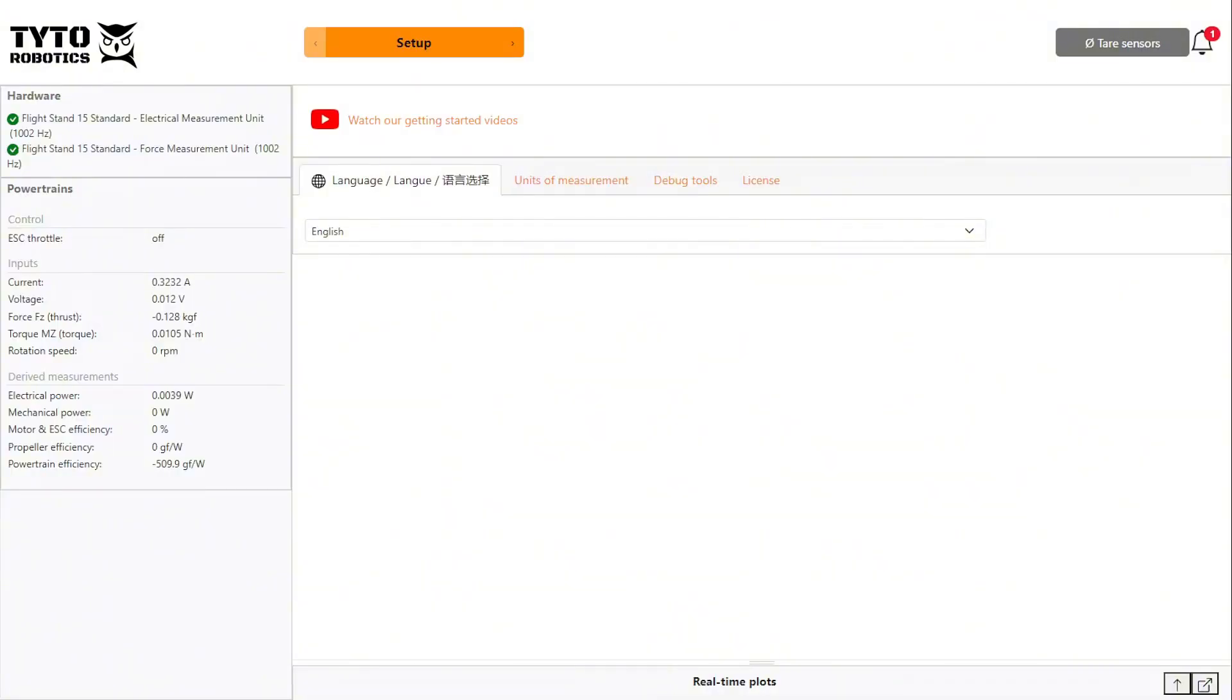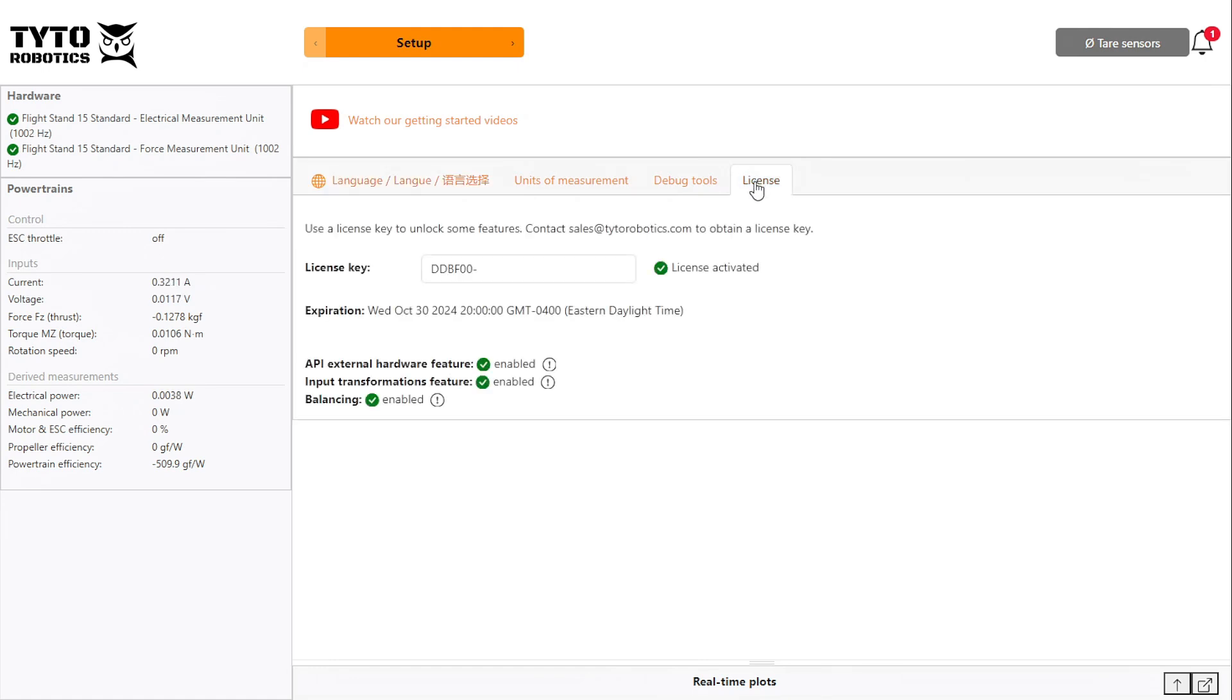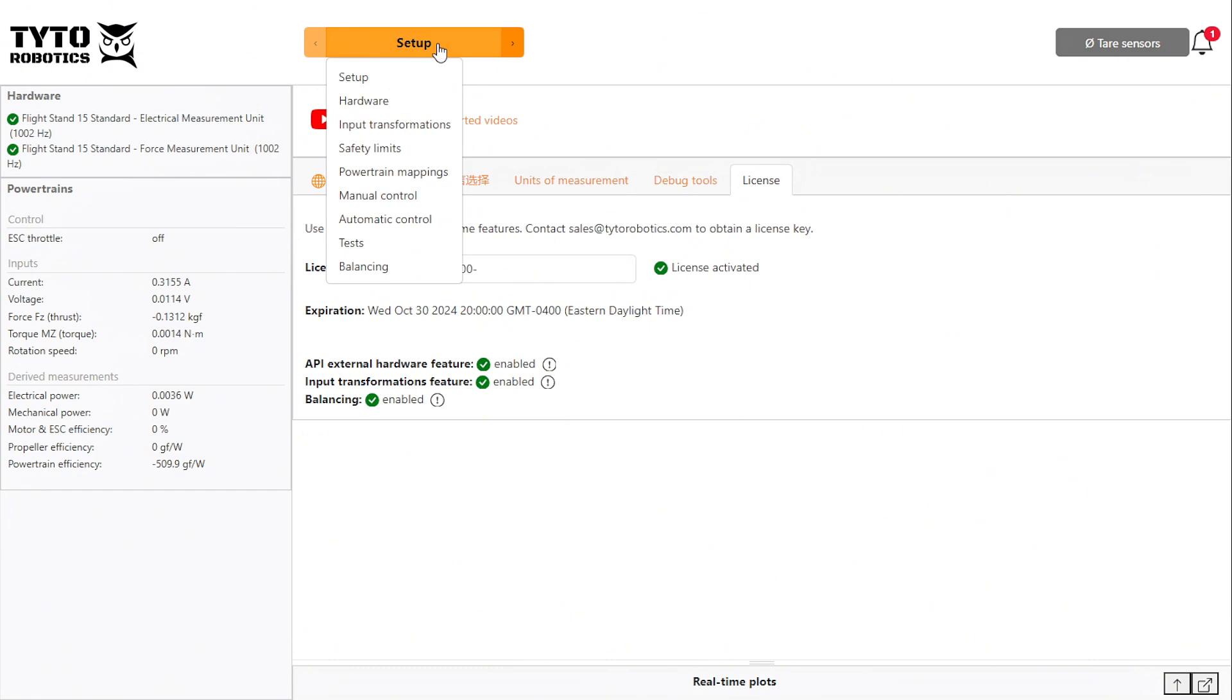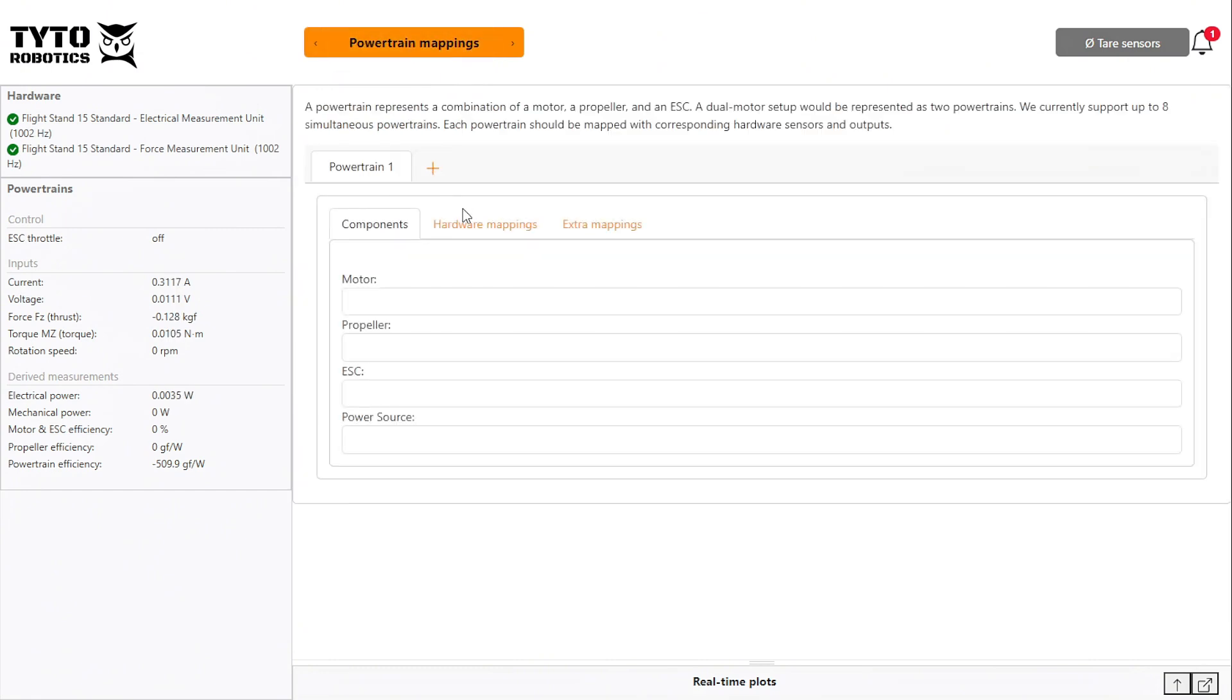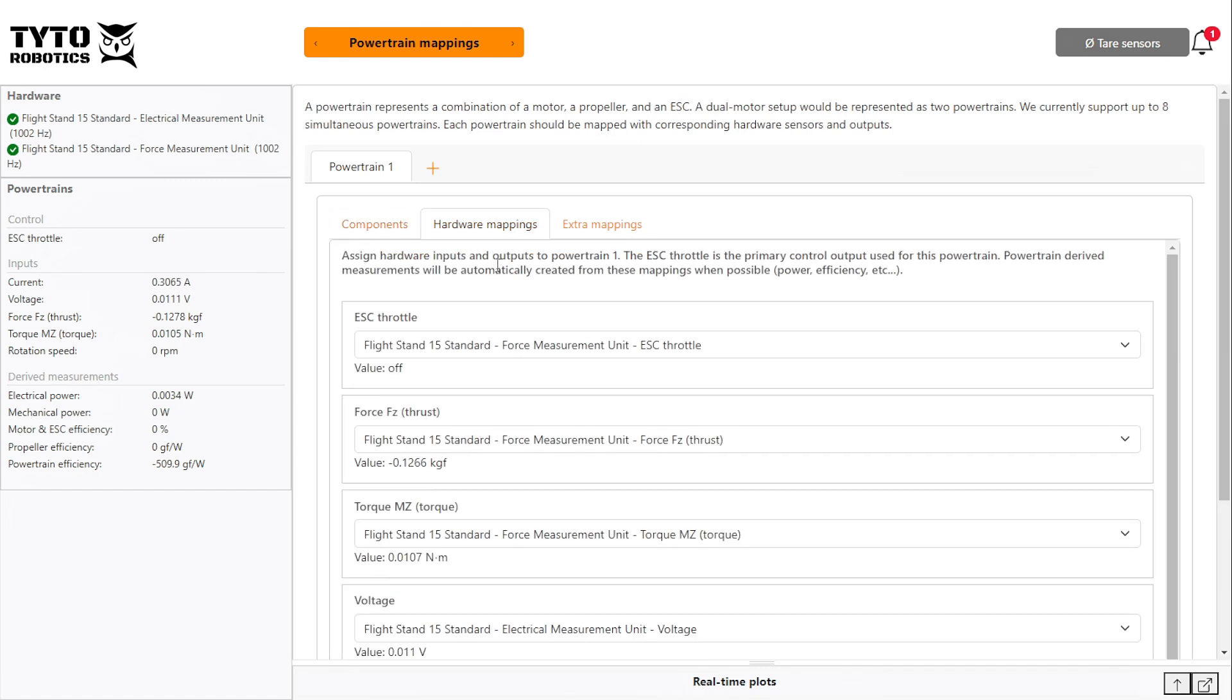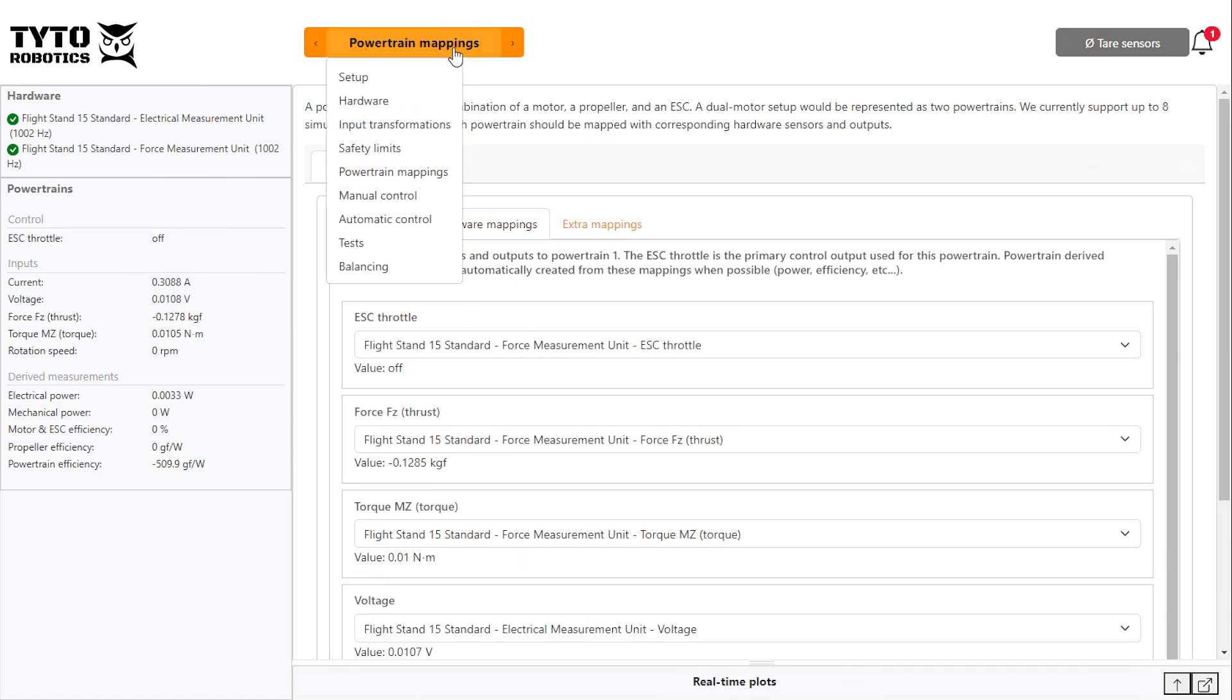Open the flight stand software and enter your license key in the setup menu. If you haven't purchased the license, contact our sales team using the link in the description. Make sure your ESC and powertrain are mapped in the powertrain mapping tab, then head over to the balancing tab.